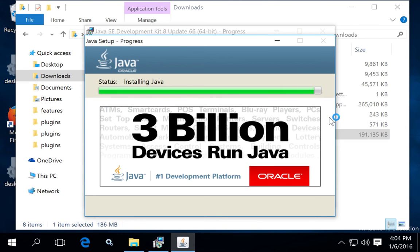So you'll get a JRE with the JDK, but if you download just the JRE, you will not get the other components of the JDK.